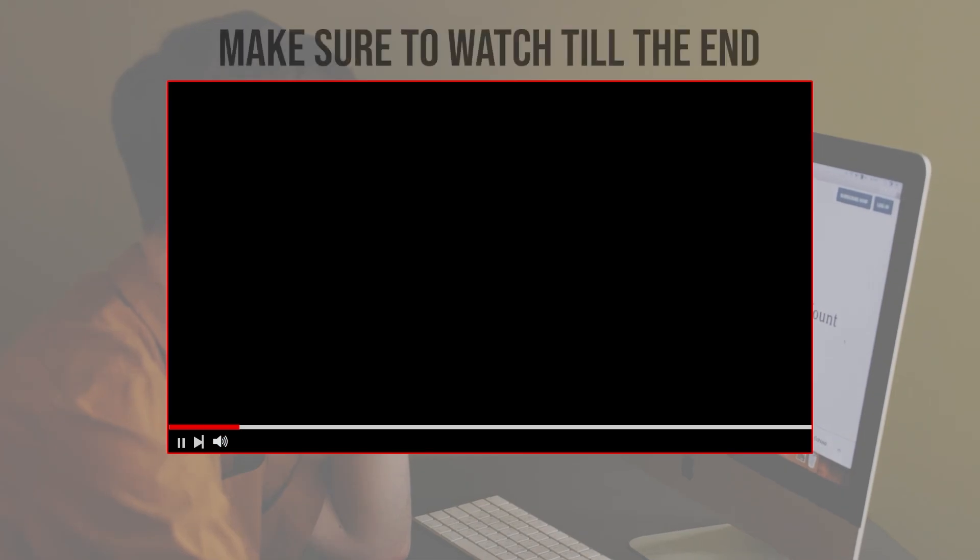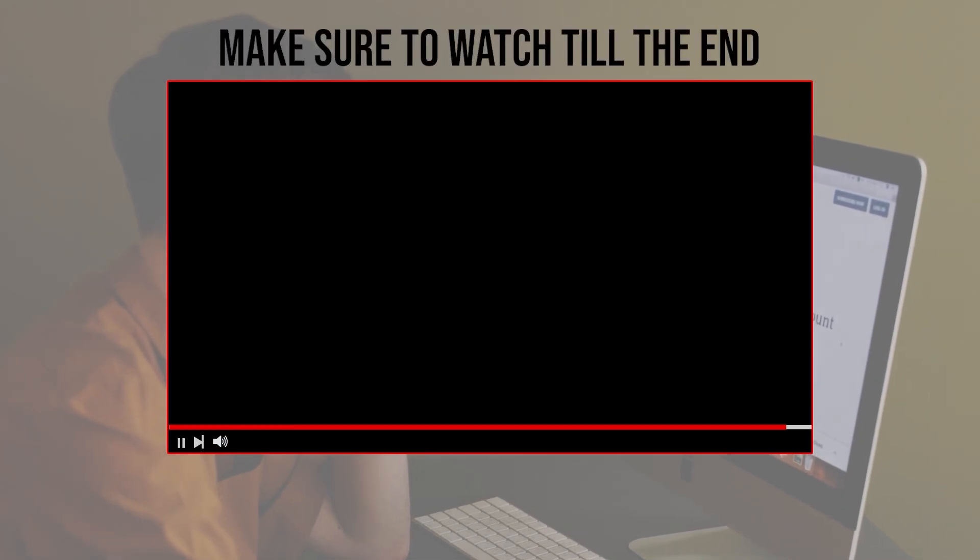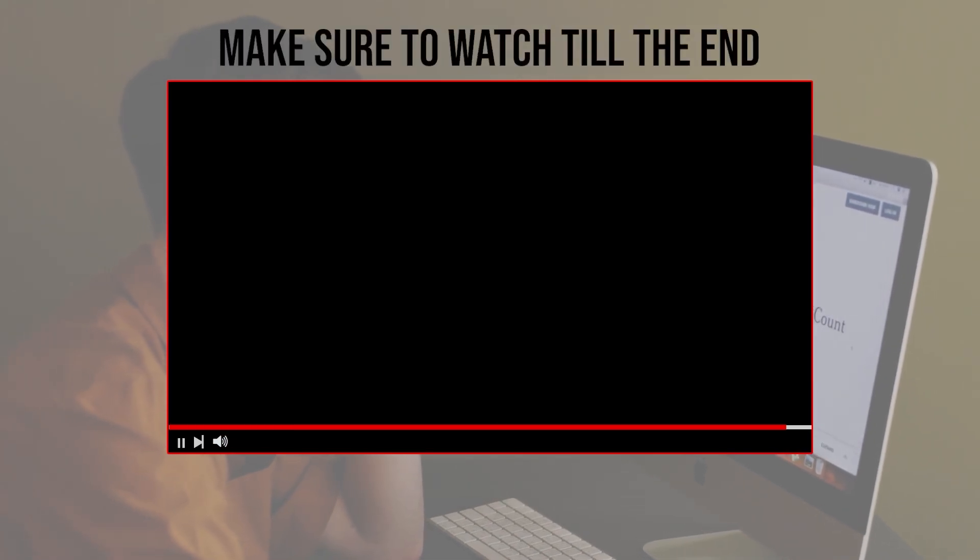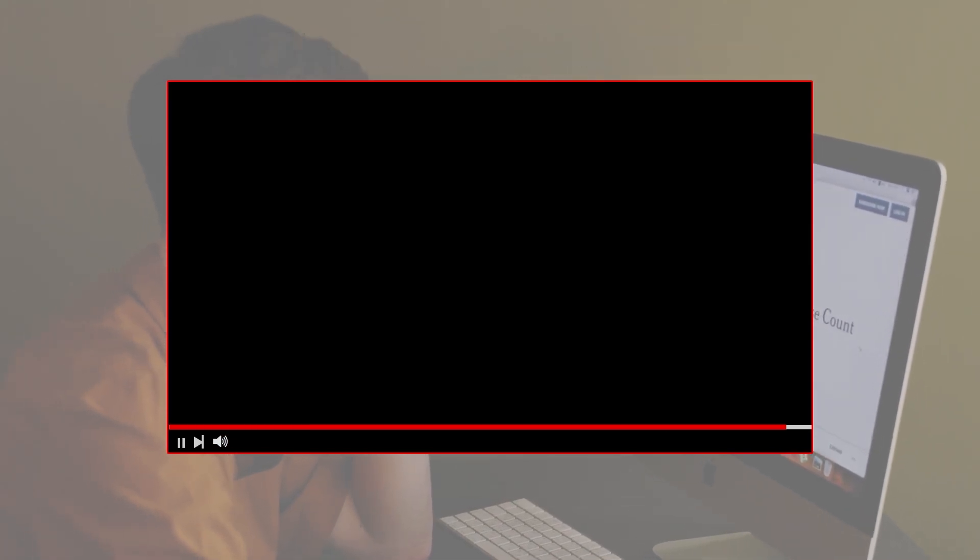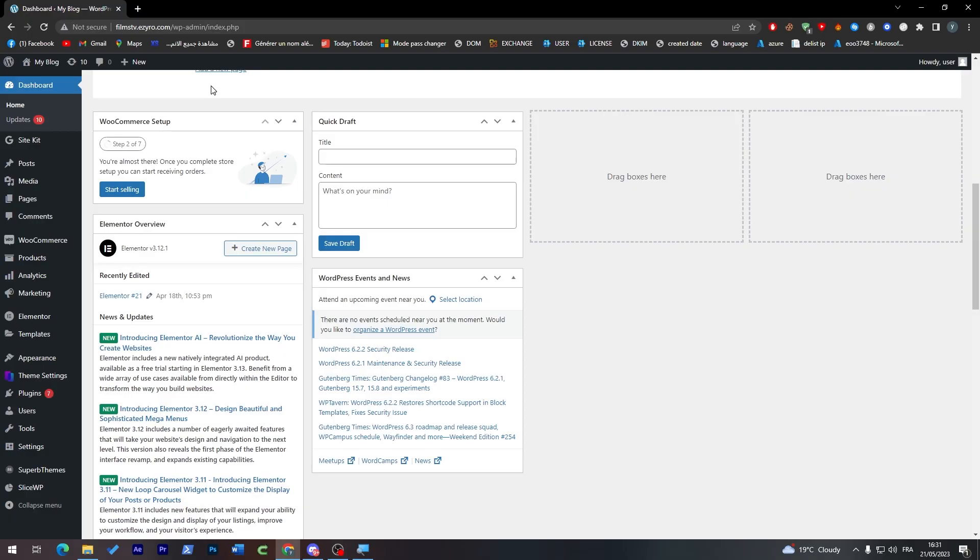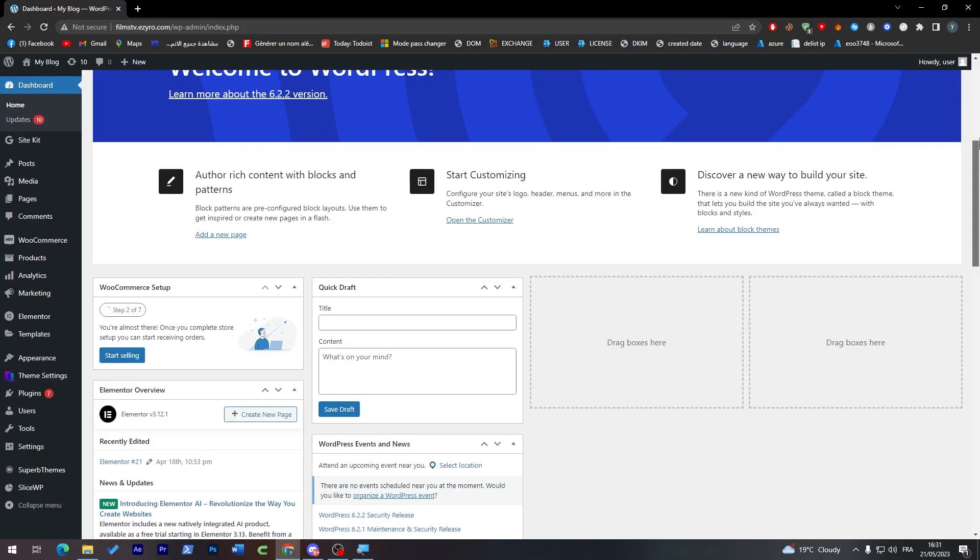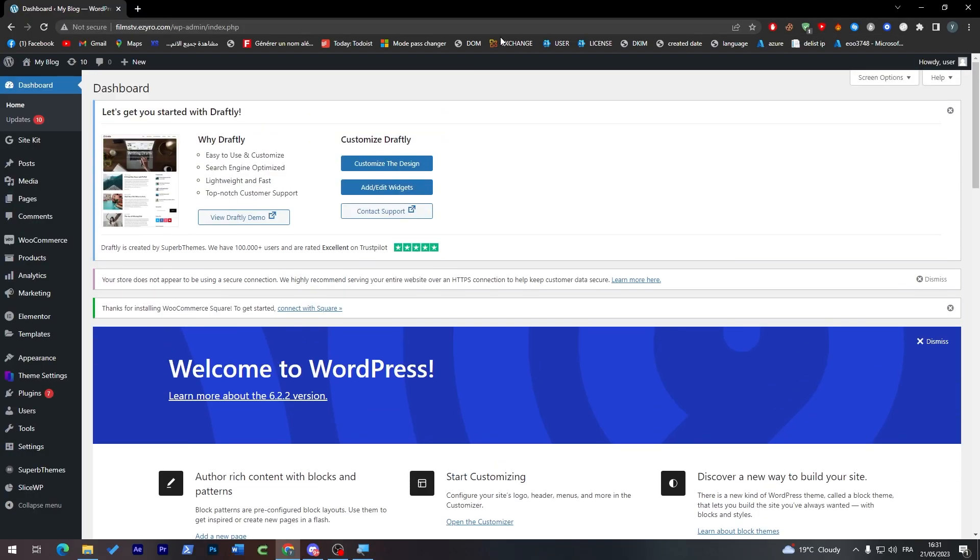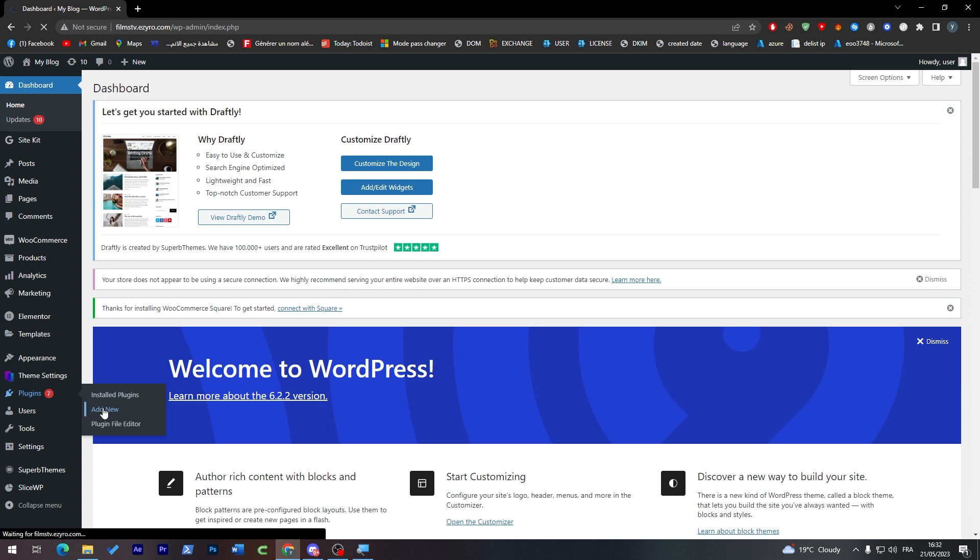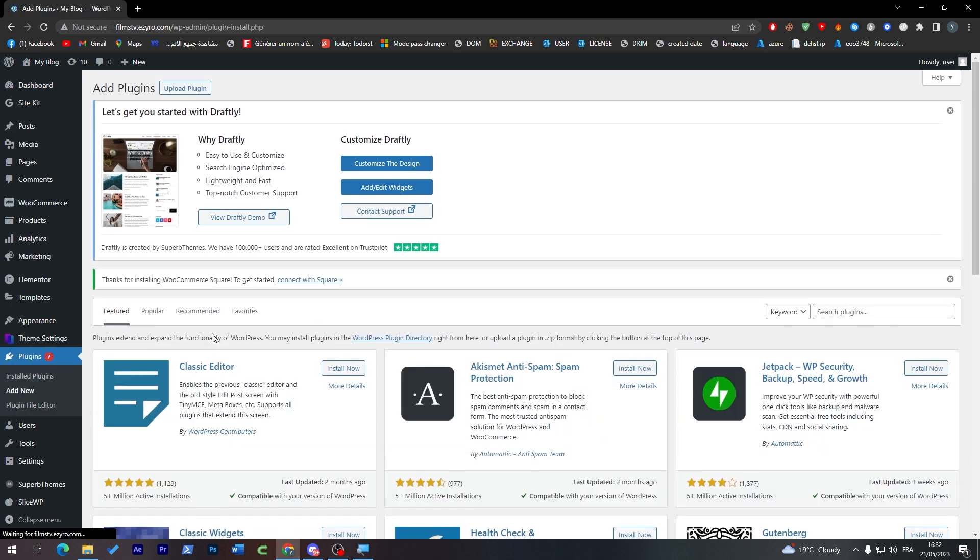Before we start with this video, make sure to watch it from now till the end so you have the full experience. First thing, as you can see, go ahead and open your WordPress website dashboard. Right from there I will need you to install a couple plugins before we start this video.